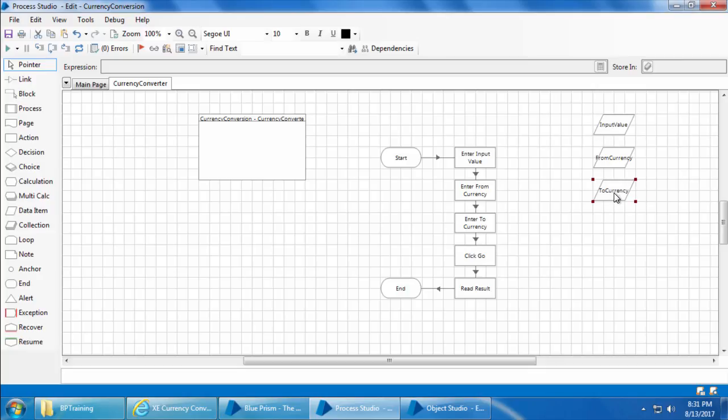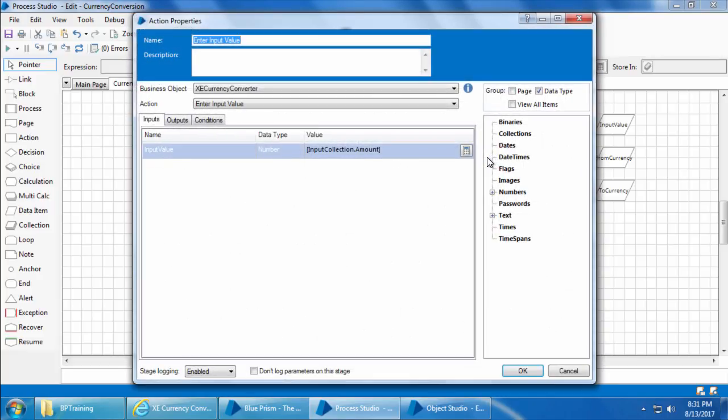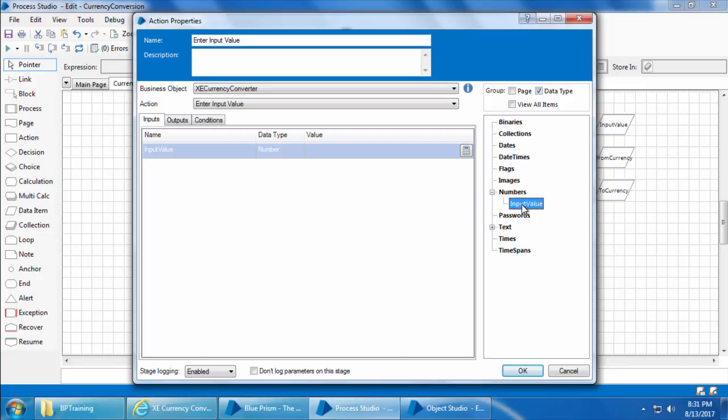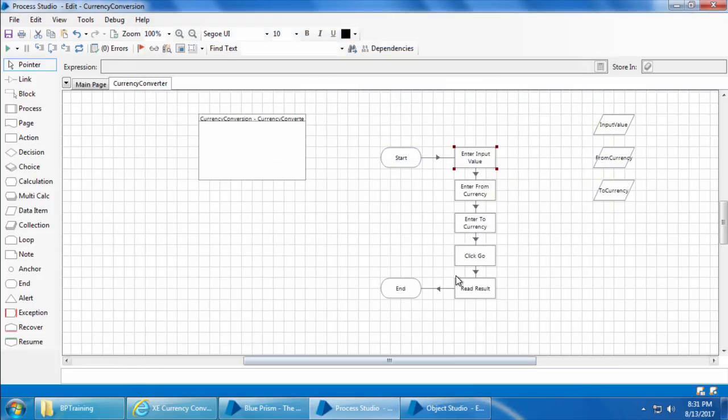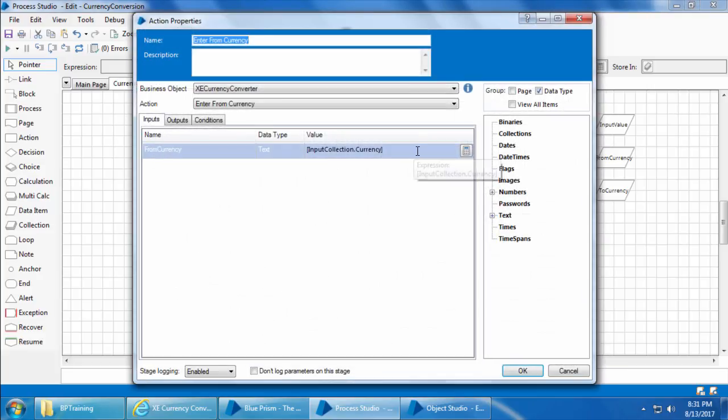Next we will map these three inputs to the three action stages here. I'll double-click enter input value, delete this, drag and drop the input value, click OK. I'll do the same for the rest of the two stages.